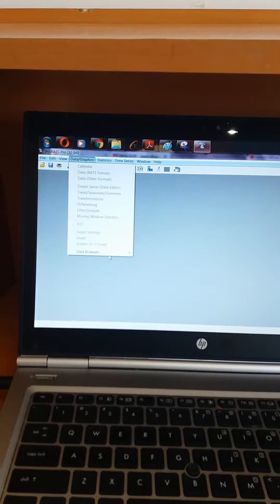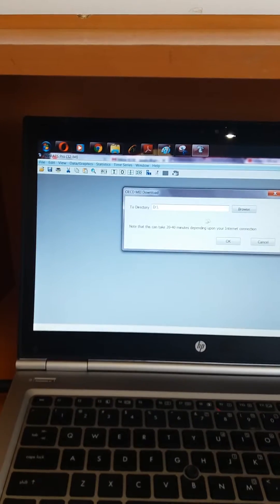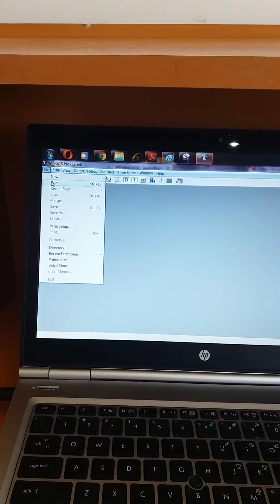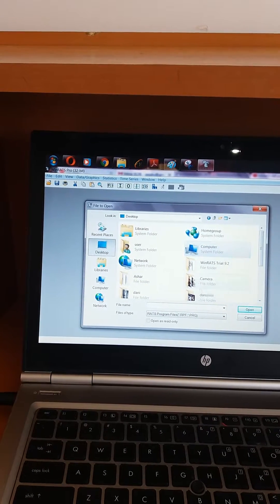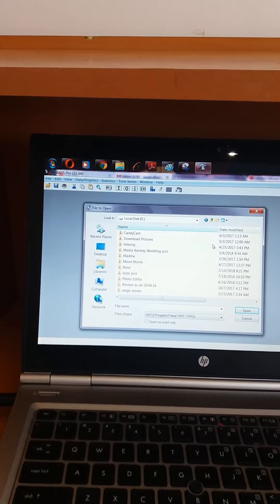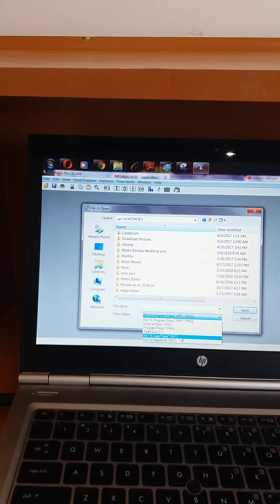To import data in RATS, go to Browse Data and click OECD. It will download the data to a specified location. After the data is downloaded, click Open and give the location where the data was saved, then select RATS data files.